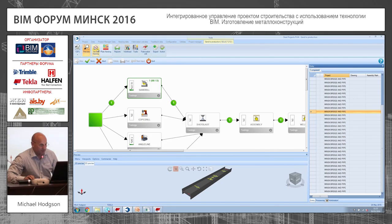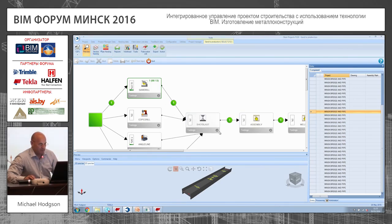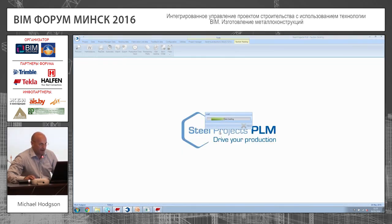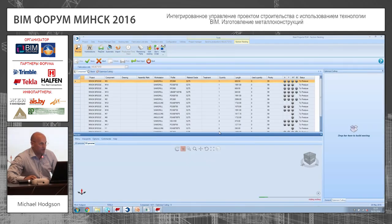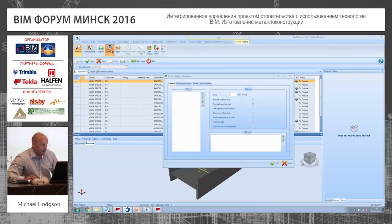Let's try and find a beam — there we are. You can see the beam is going to go to the saw-drill machine, and it's going to take one minute and 13 seconds to do that.